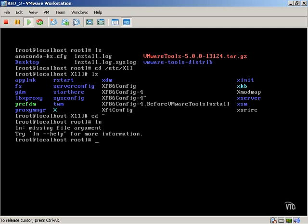By default, the ln command is going to create a hard link. So basically, what we're going to do here is attempt to create a hard link to the actual 86 config file. We'll simply type in, create the link, and type our path out.